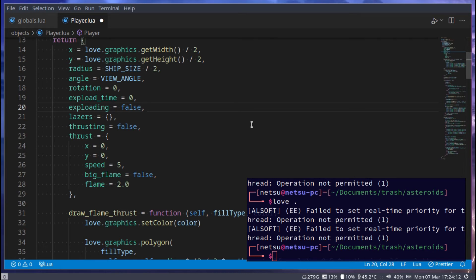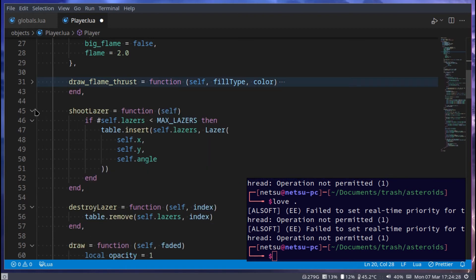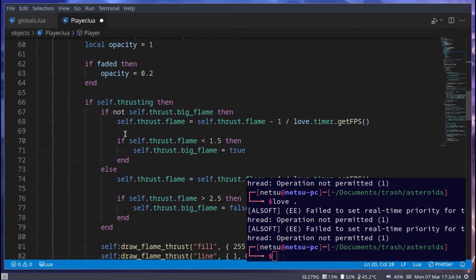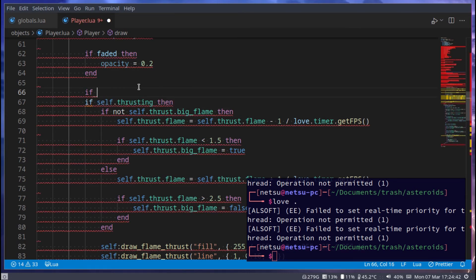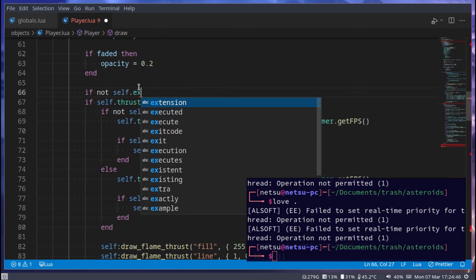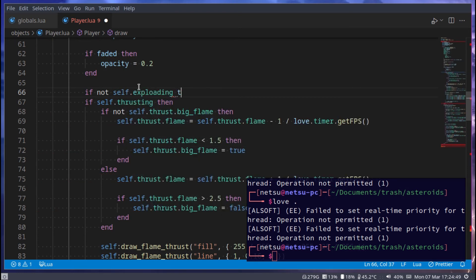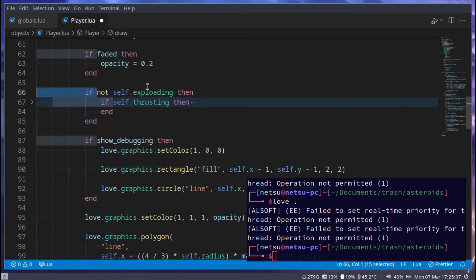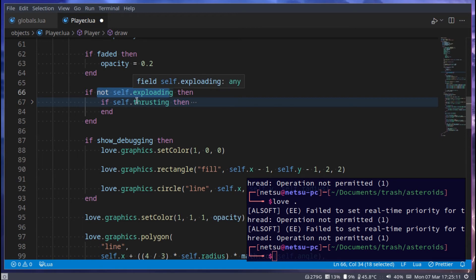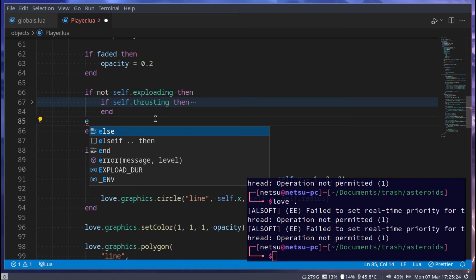Now the first thing we can do is draw the player exploding. Right before the thrusting section — because we don't want to thrust or move if the player is exploding — we say `if not self.exploding`, then do all of the normal drawing. We add an `else` branch and indent everything. So if the player is not exploding, allow normal movement and drawing; otherwise draw something else.